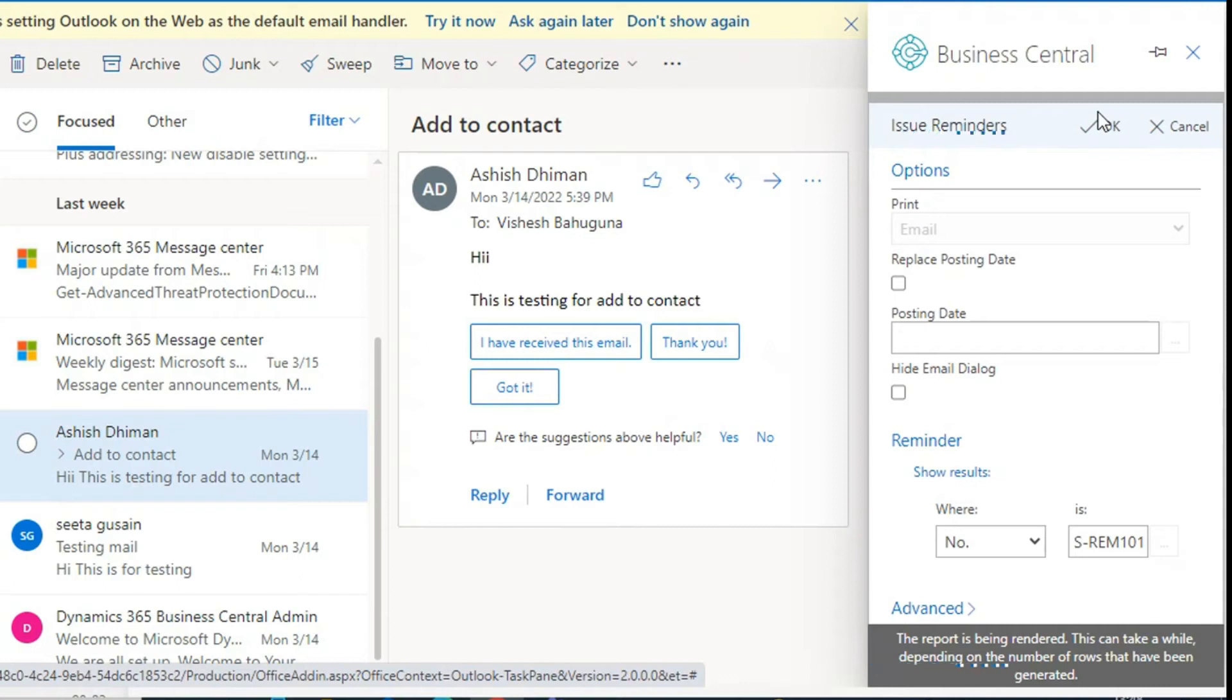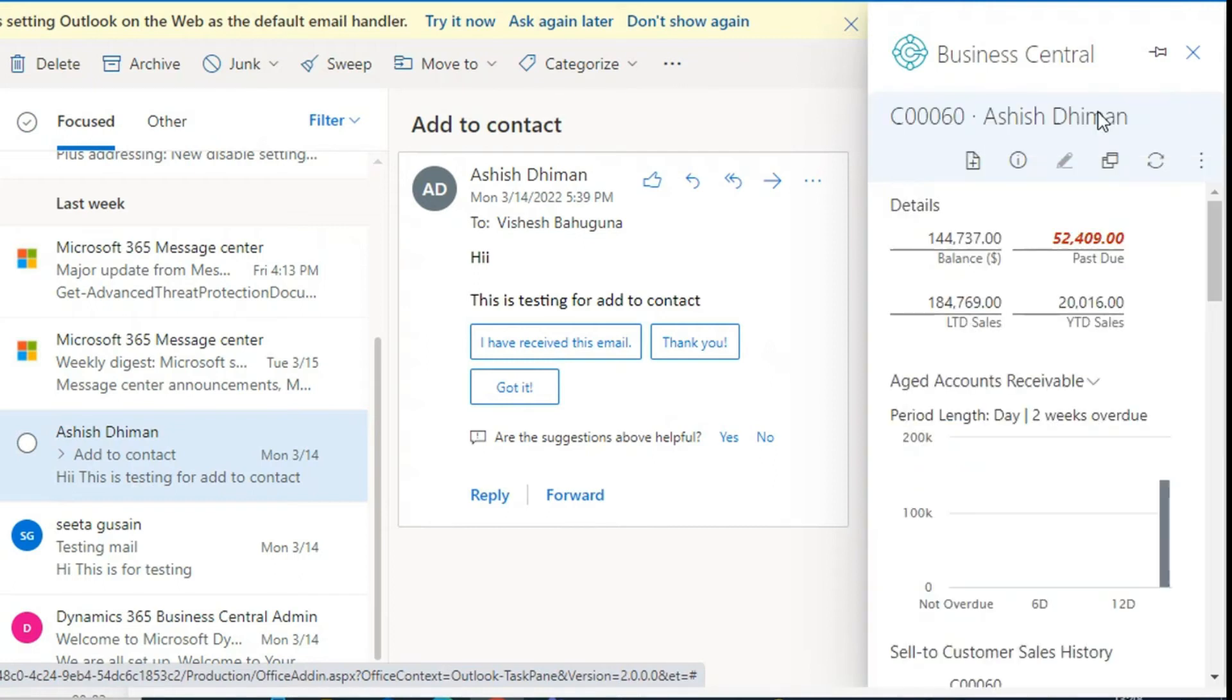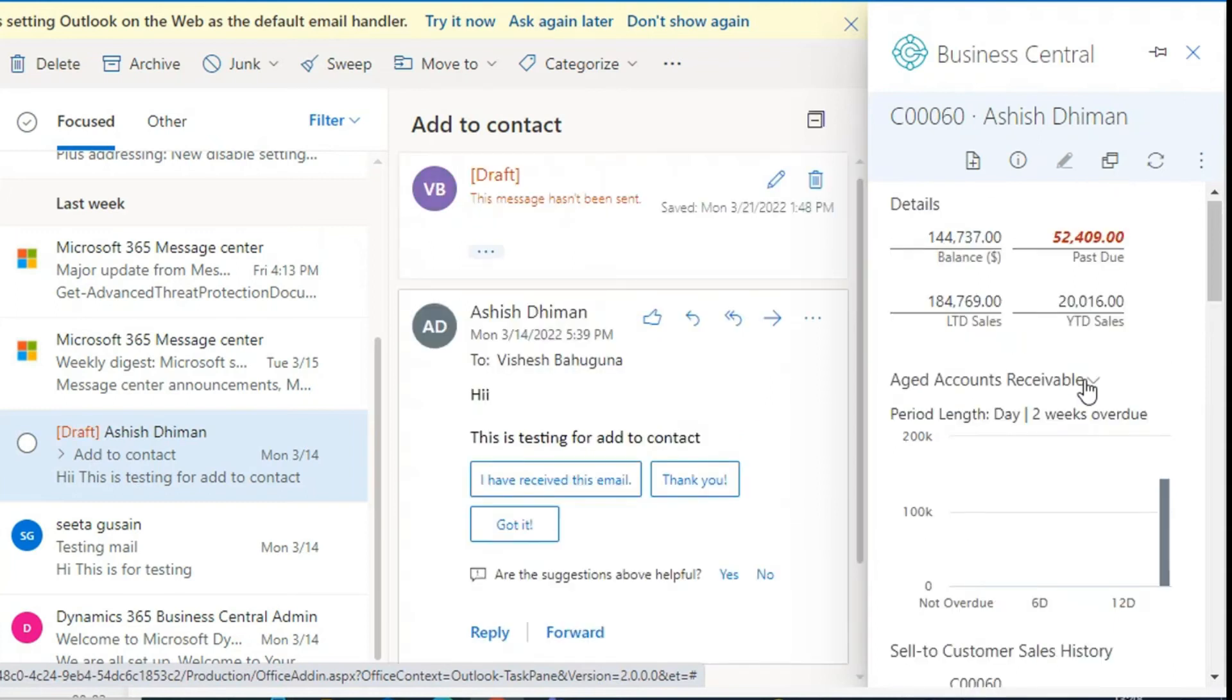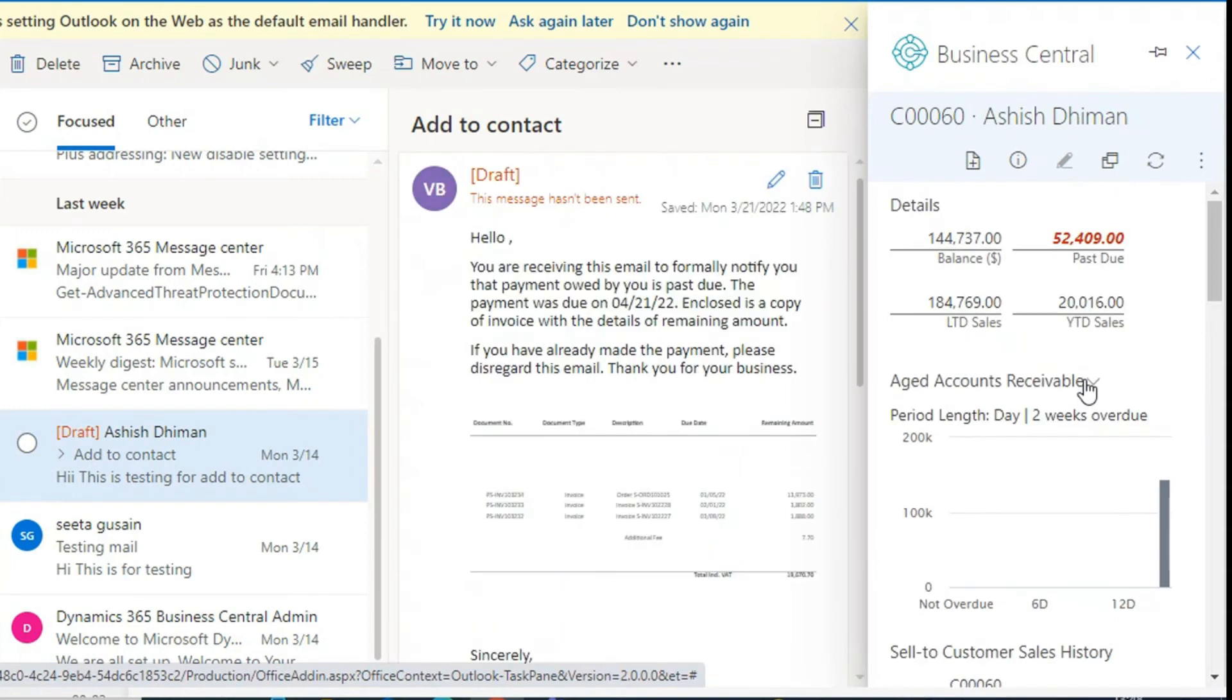This is not going to go through by mail because this is a dummy customer in a demo company. But in the live environment, the system will send the issued reminder by mail to the customer.